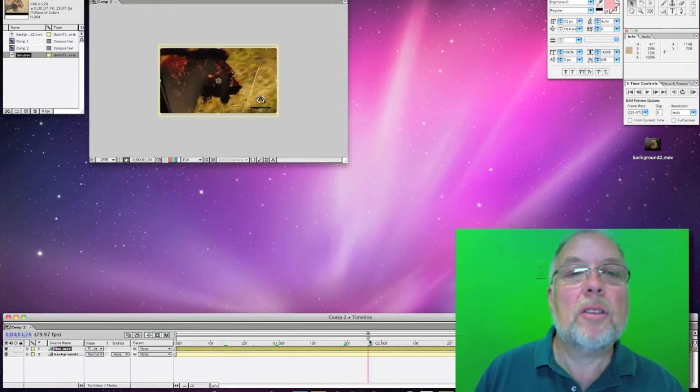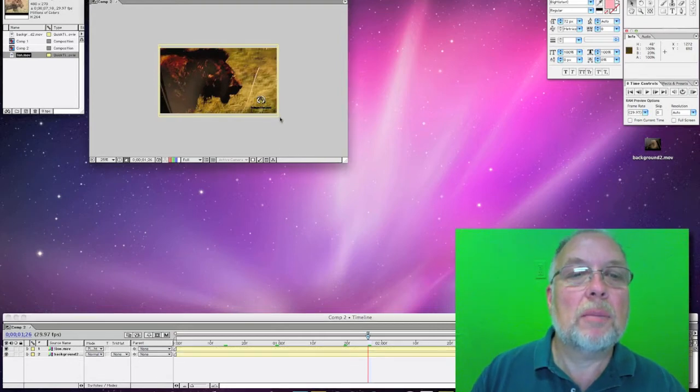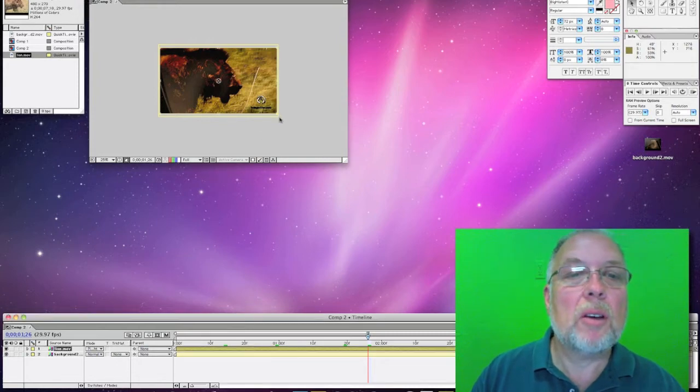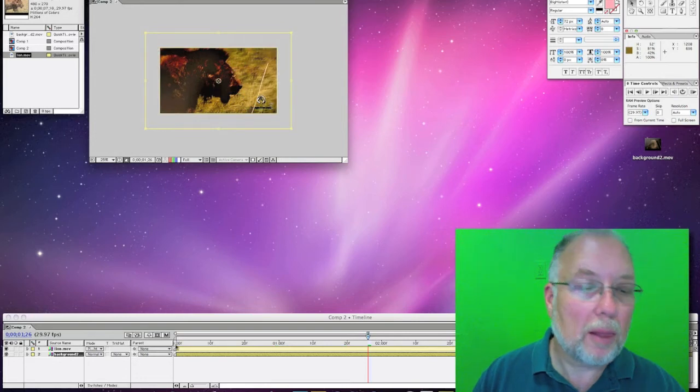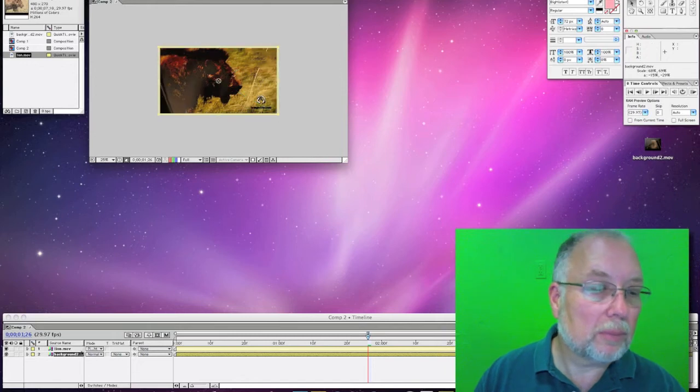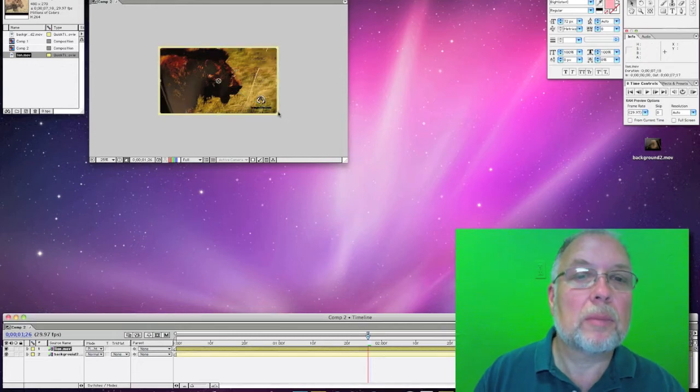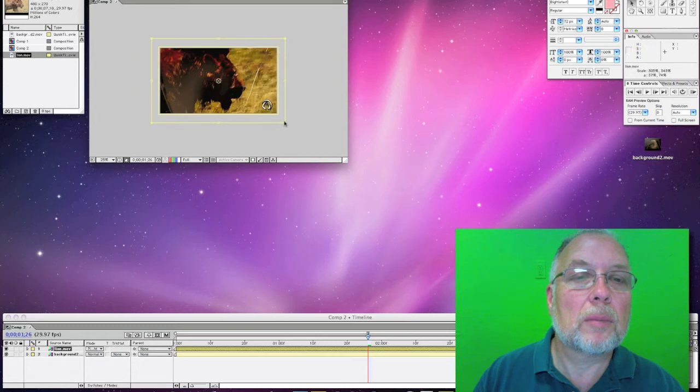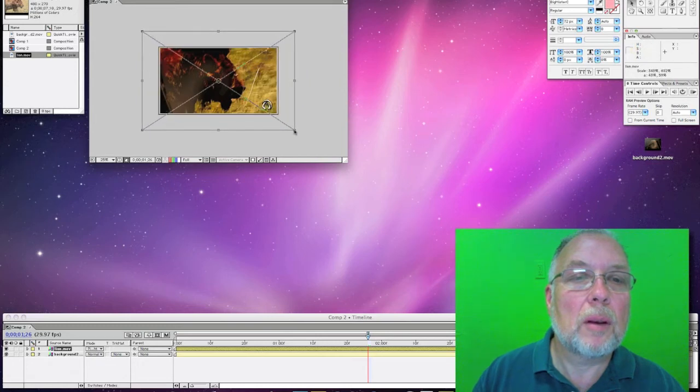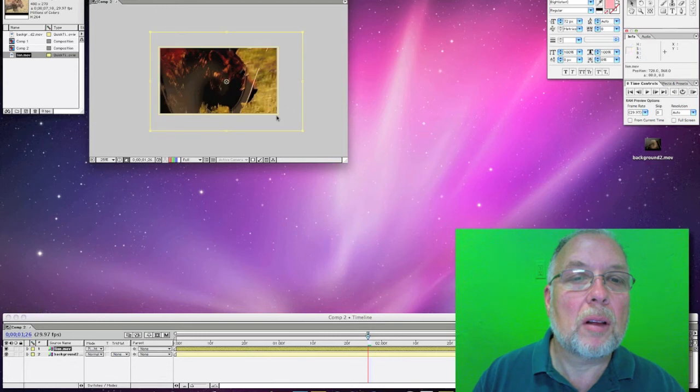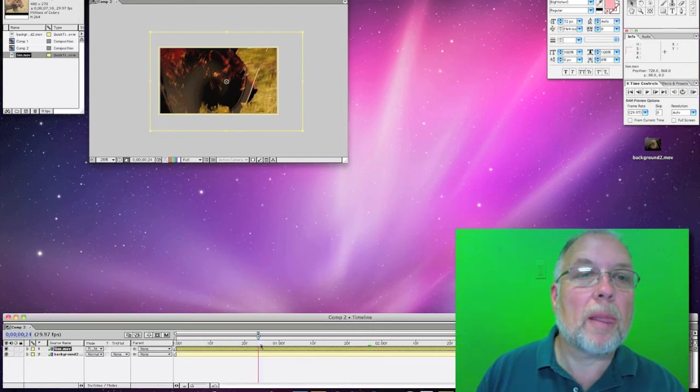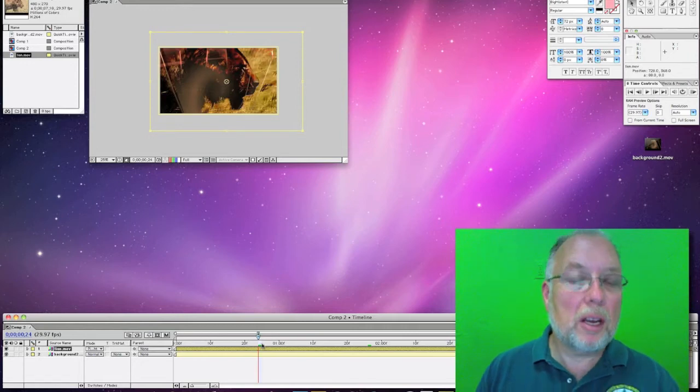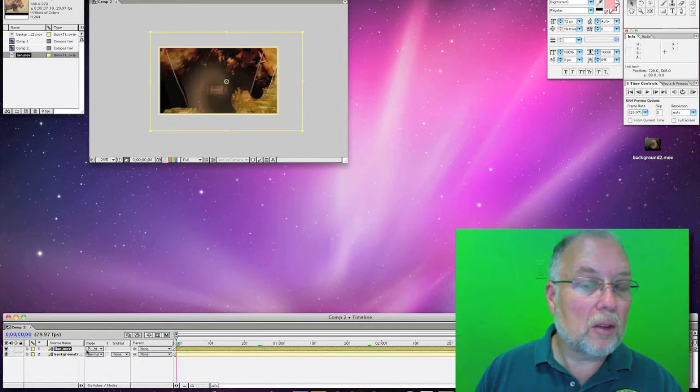And what this does, this will interact. The two videos will interact with each other using these color modes.